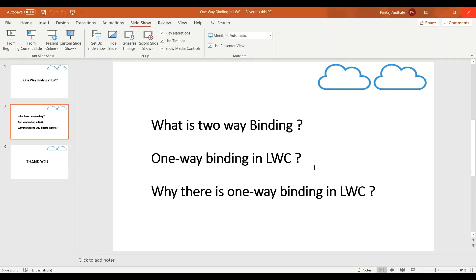Hello guys, welcome to Salesforce Predator. In this channel we discuss about various concepts and technologies in Salesforce. This video is part of the Lightning Web Component series. If you want to watch other videos of LWC or any other concept in Salesforce, do visit the channel. In this video we are going to discuss what is two-way binding, then one-way binding in Lightning Web Component, and why there is a need for one-way binding in LWC and its advantages.